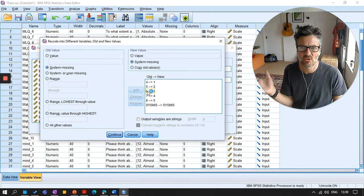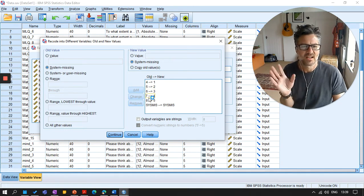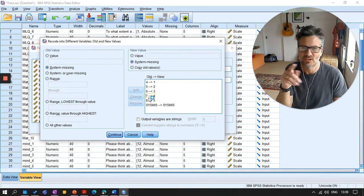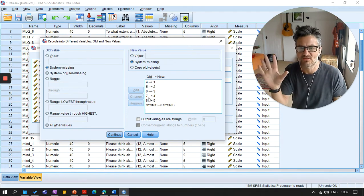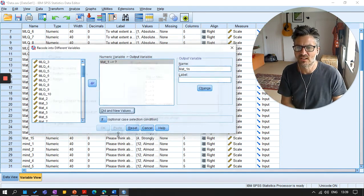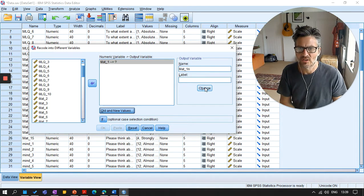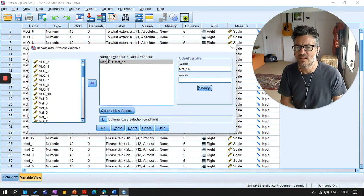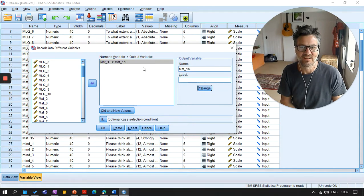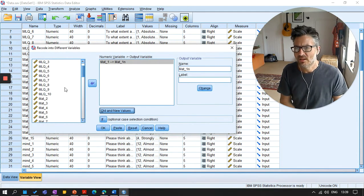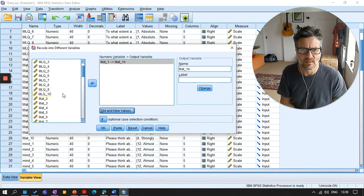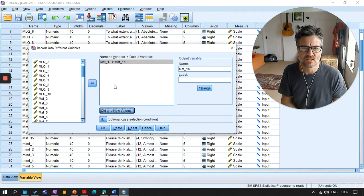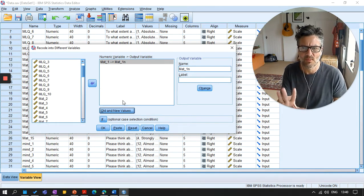So this is what it's going to do. Anybody who said four is the same as someone saying one. So they're going to get a new value of one. Anybody who said five is going to get two. Anybody who said six is going to get three. Now actually they didn't say six. They just clicked on a box. They had no idea what that score was. So it doesn't really matter. So I'm going to click on continue. Now at this point, I'm going to click on change. And I can see that it says mat underscore one is going to become mat underscore one N.